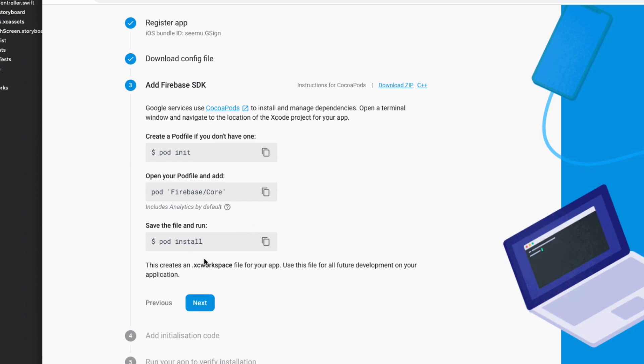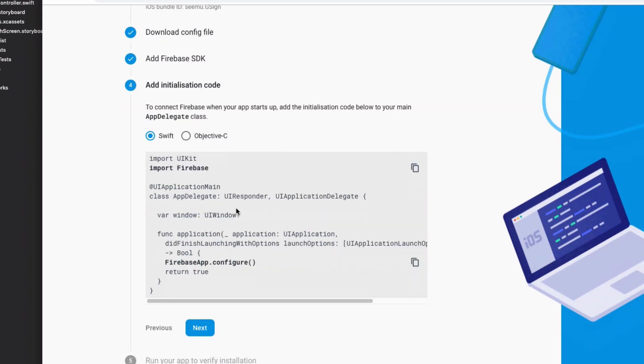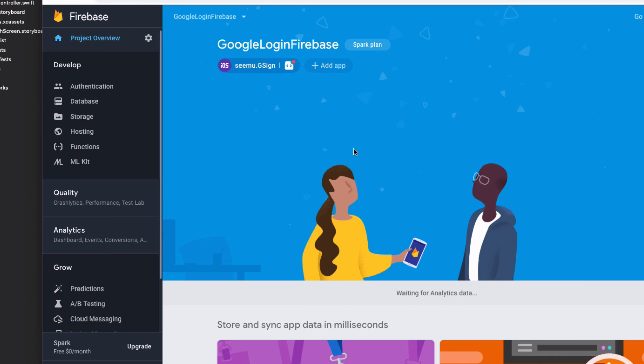Hit next. We've already added a Firebase SDK. So just ignore that. Hit next. We'll add the initialization code later. So hit next. Then hit skip this step. And we've got our project set up.